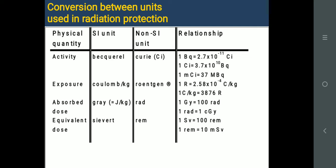Here is a revision: Activity's SI unit is Becquerel; old unit is Curie. 1 Becquerel = 2.7 × 10⁻¹¹ Curie; 1 Curie = 3.7 × 10¹⁰ Becquerel. Exposure unit is coulomb per kg; older unit was Roentgen. 1 Roentgen = 2.58 × 10⁻⁴ C/kg; 1 C/kg = 3876 Roentgen. Absorbed dose is joule per kg or Gray; old unit was Rad. 1 Gray = 100 Rad; 1 Rad = 1 cGy. Equivalent dose and effective dose use Sievert; old unit was Rem. 1 Sievert = 100 Rem; 1 Rem = 10 mSv.